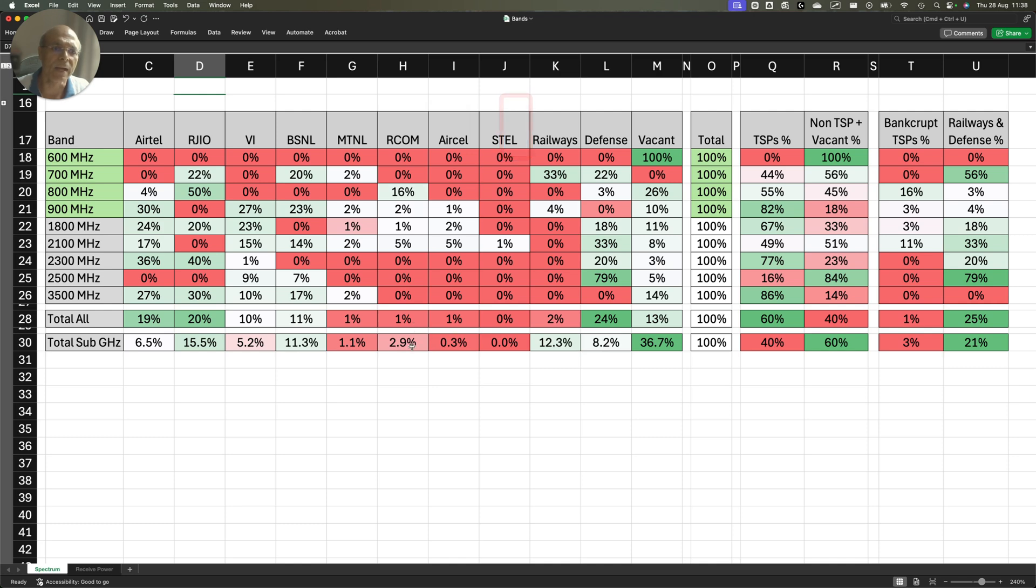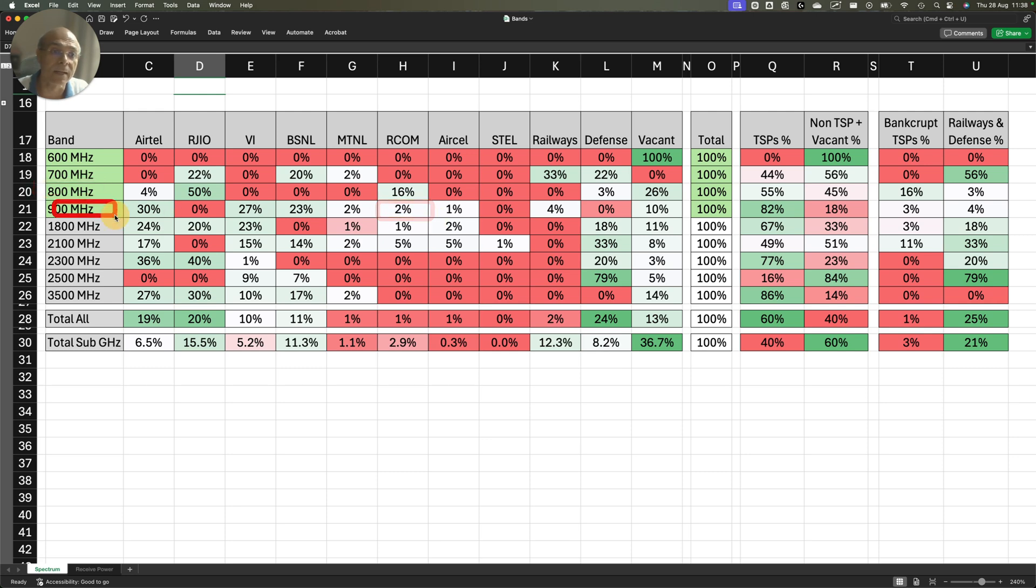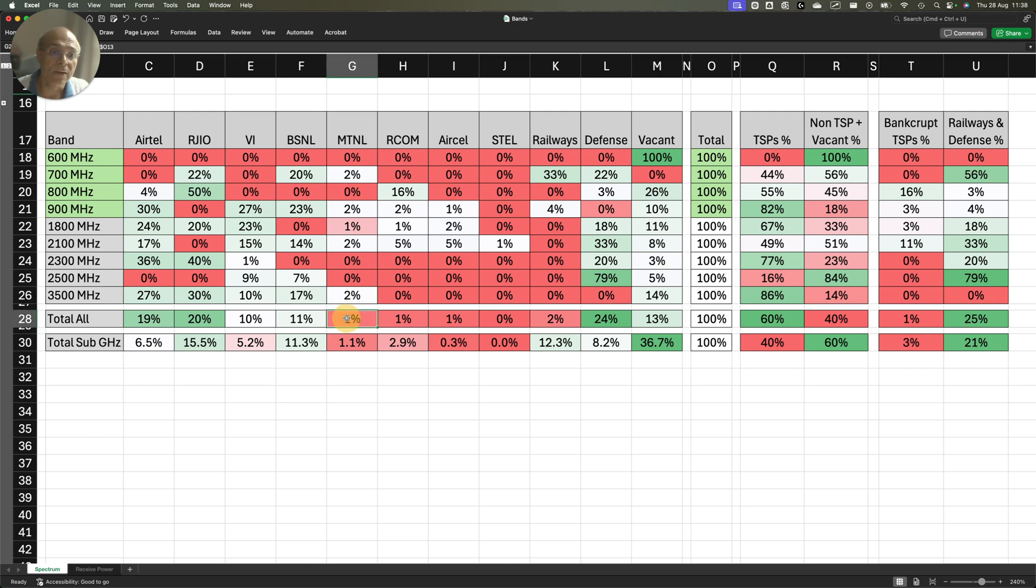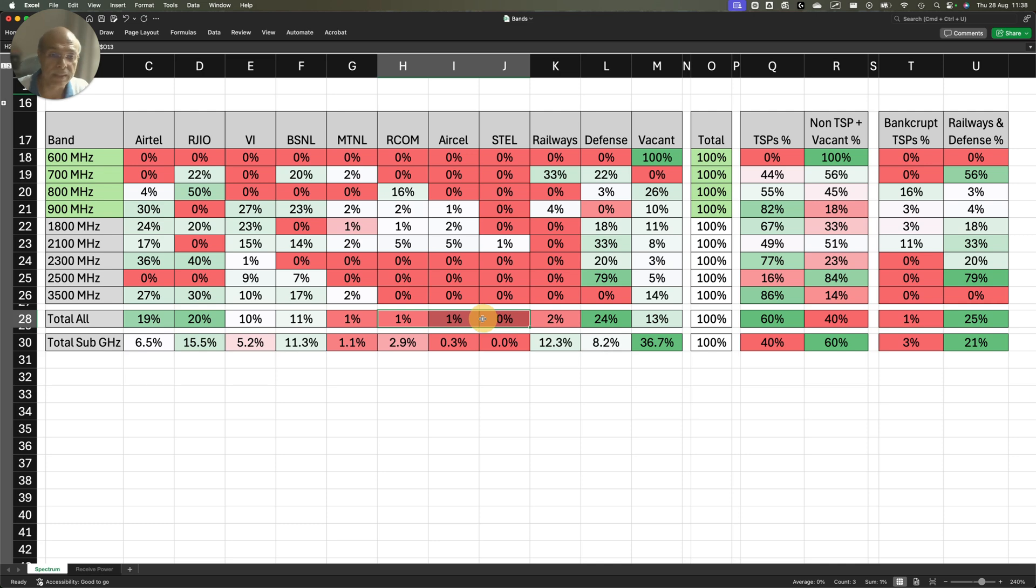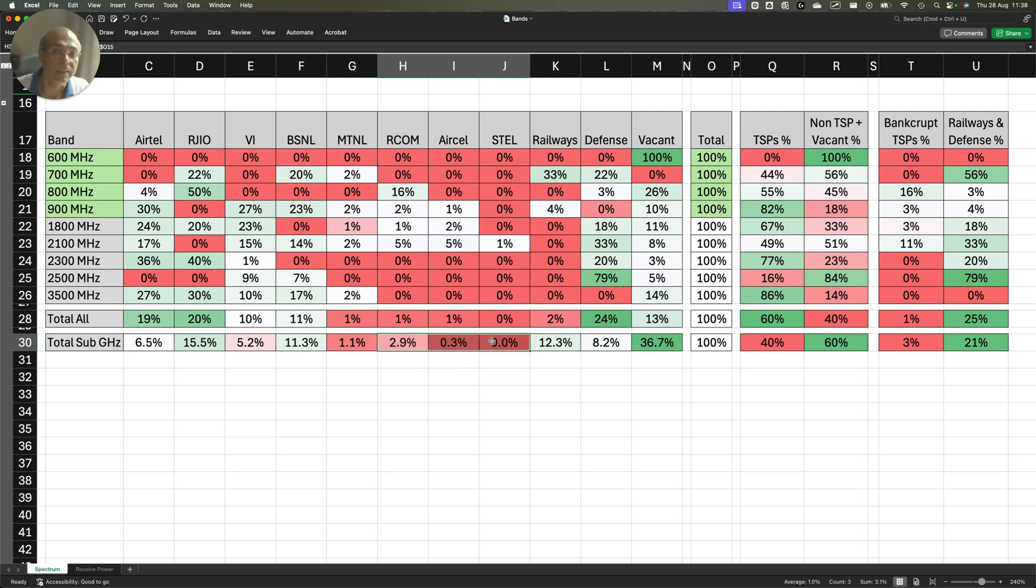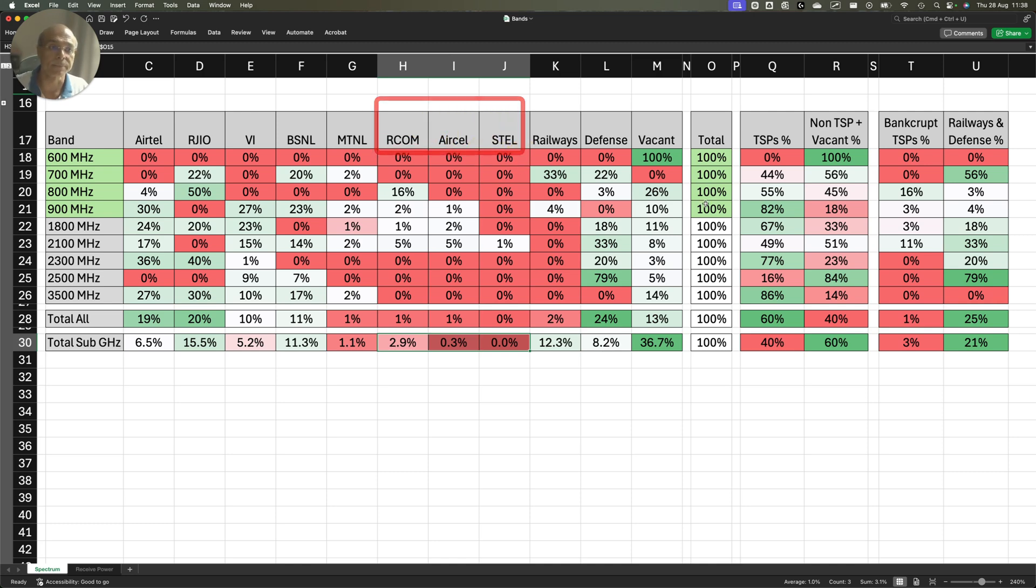You will find that RCOM is holding 16% of the crucial 800 MHz band, 2% of the 900 MHz band. ARCL is holding 1% of the 900 MHz band. If you add RCOM, ARCL, and Estel, they are holding 1% of the total spectrum. But on the sub-Gigahertz band, 3.1% of the total holding belongs to those operators who have gone bankrupt.